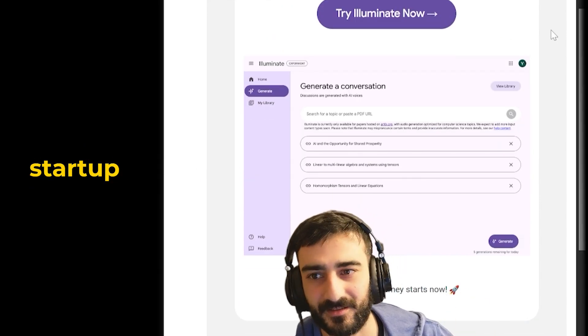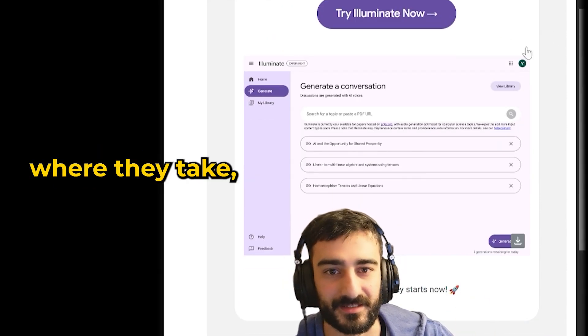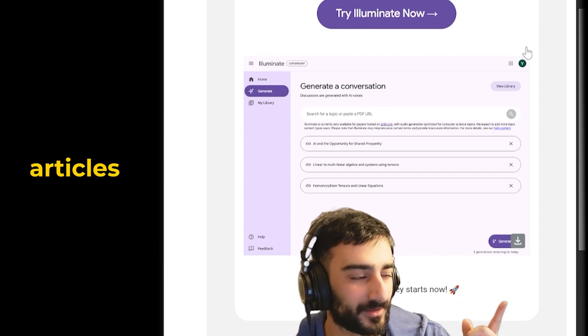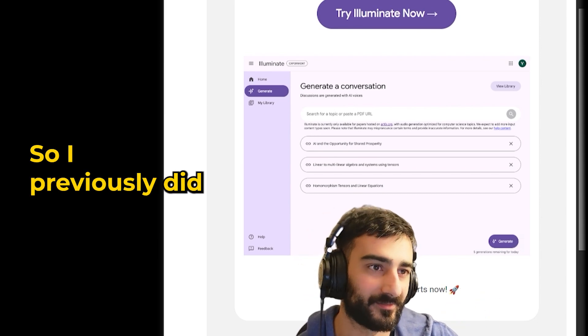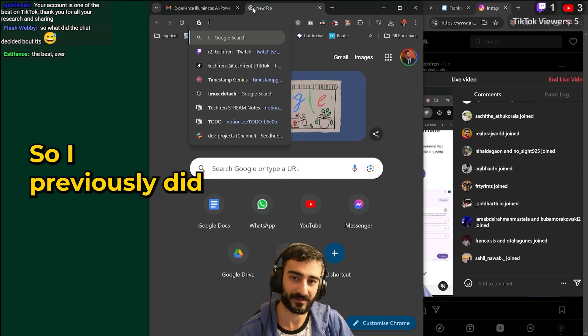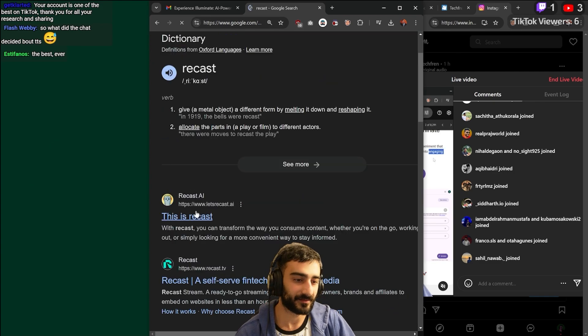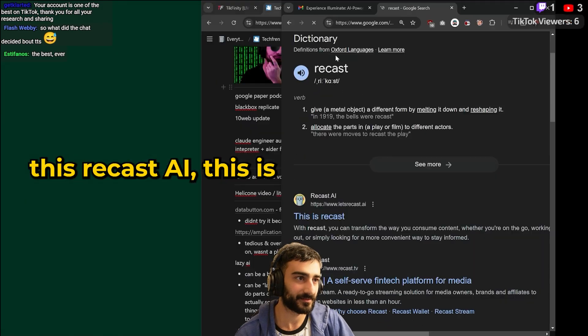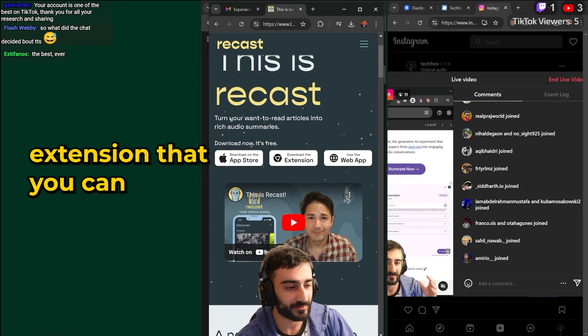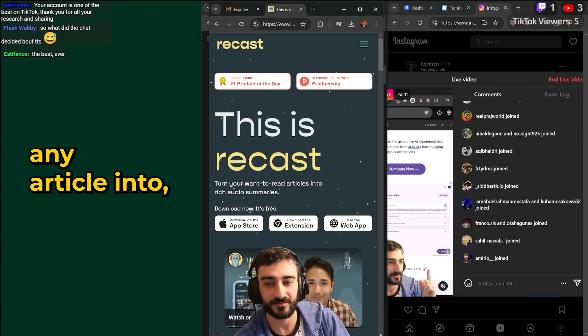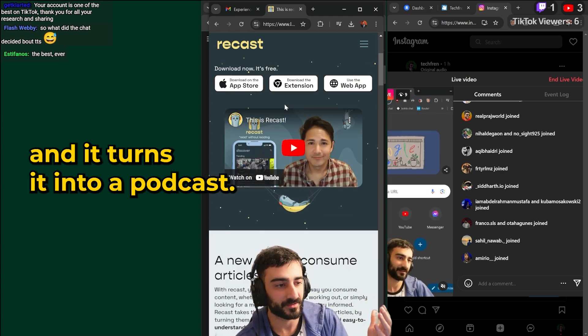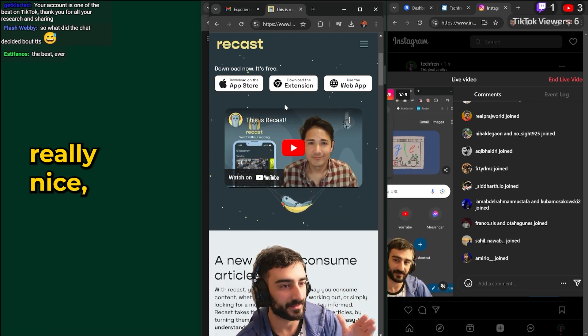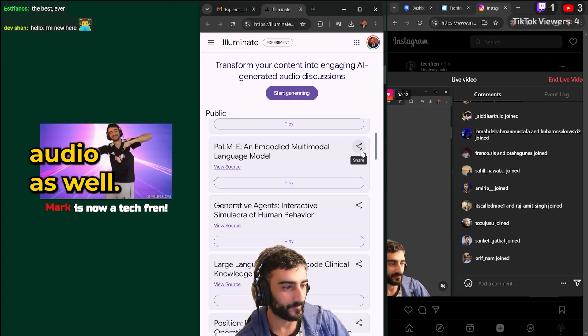I've seen another startup have this idea before where they take articles. Oh yeah, it was recast. So I previously did a thing with recast. This recast.ai is a free Chrome extension that you can paste any article into and it turns it into a podcast and it's really nice audio as well.